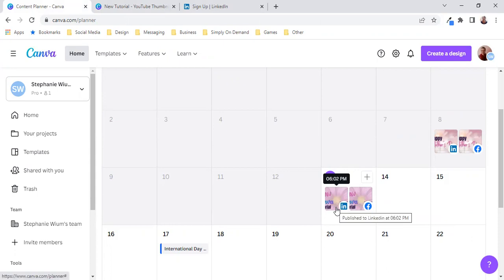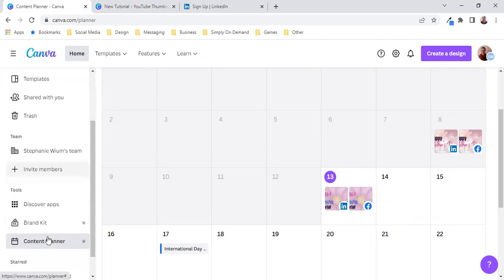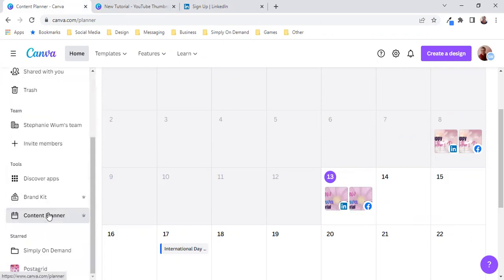And that is how easy it is to use the content planner that is available to Canva Pro users within Canva itself.